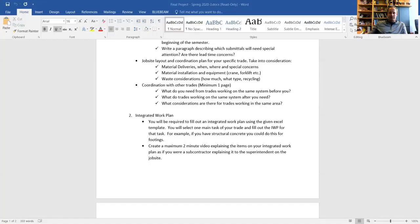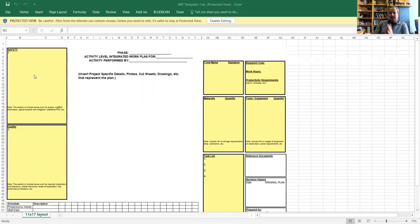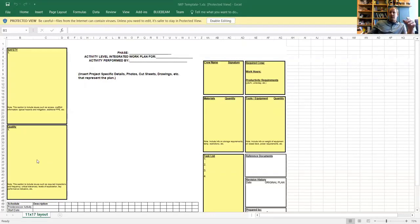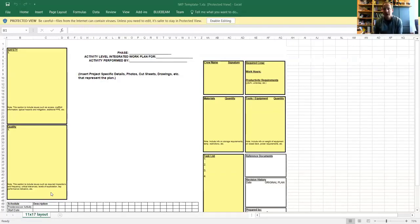There is a template in BB Learn for you. This is the integrated work plan — it's a pretty big document. In the upper left corner you'll see Safety. I want to know any safety concerns specifically for that task. If it's spread footings, you'll have open trenches, equipment like backhoes, and concrete and rebar safety concerns. The next box down on the left is Quality — what are you going to do to make sure the quality is there? It says to include required inspections and frequency, critical tolerances, levels of expectation, and key performance indicators. You'll get that from your specifications.